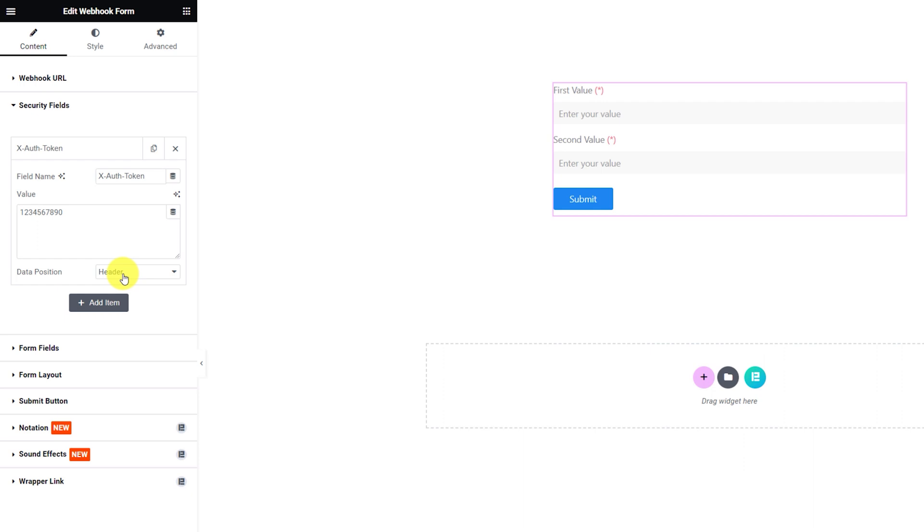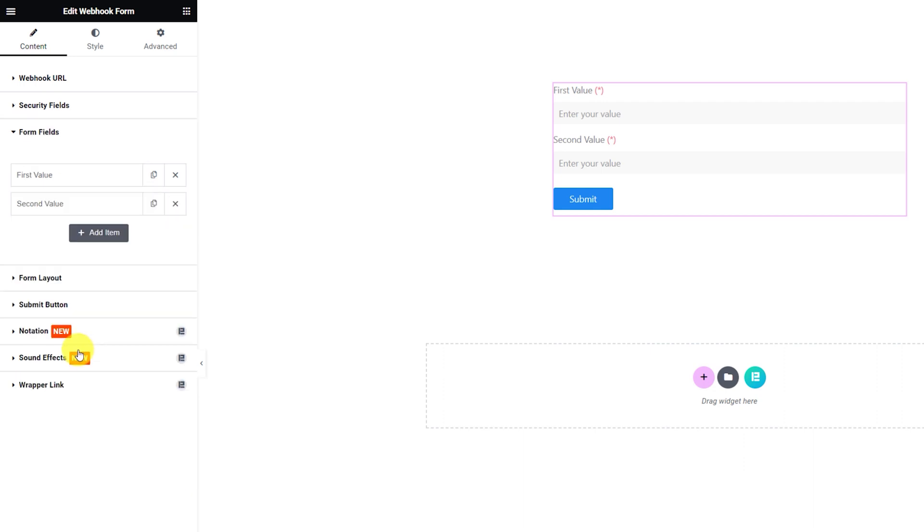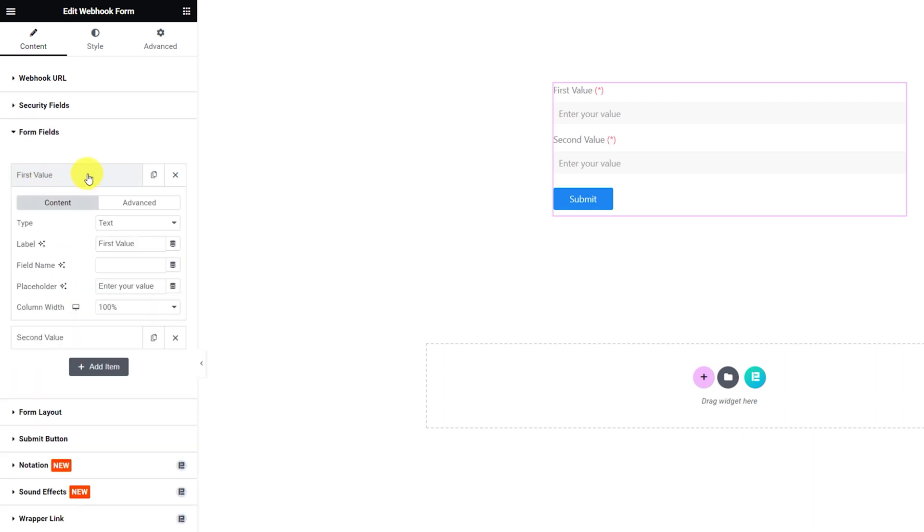Note that you have to insert the security token in the target CRM's security system, although there are automated systems that don't require manual token insertion. Next, in the Form Fields section, you can add, remove or customize the form fields and pull selective user data.